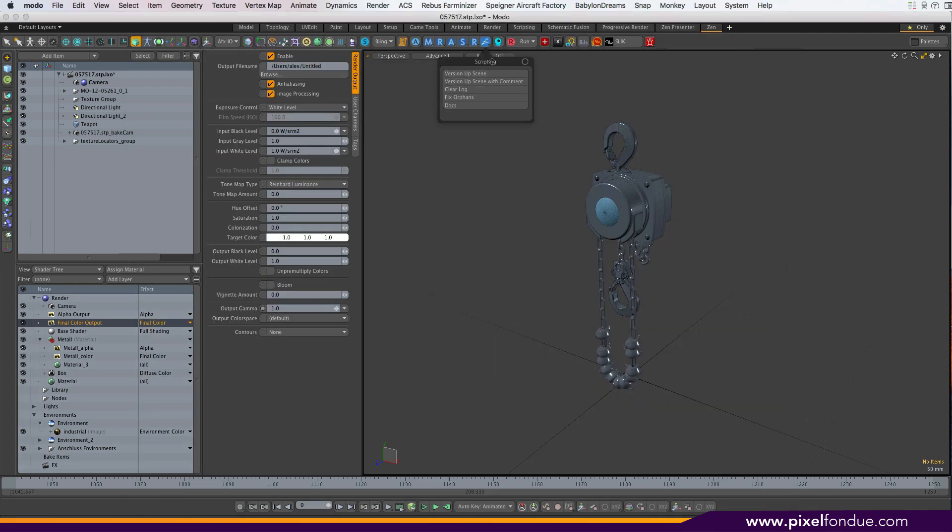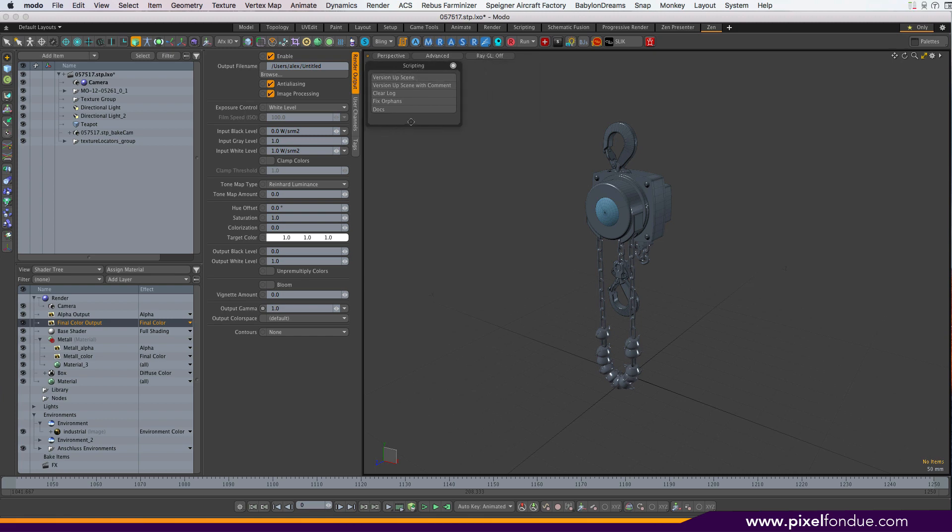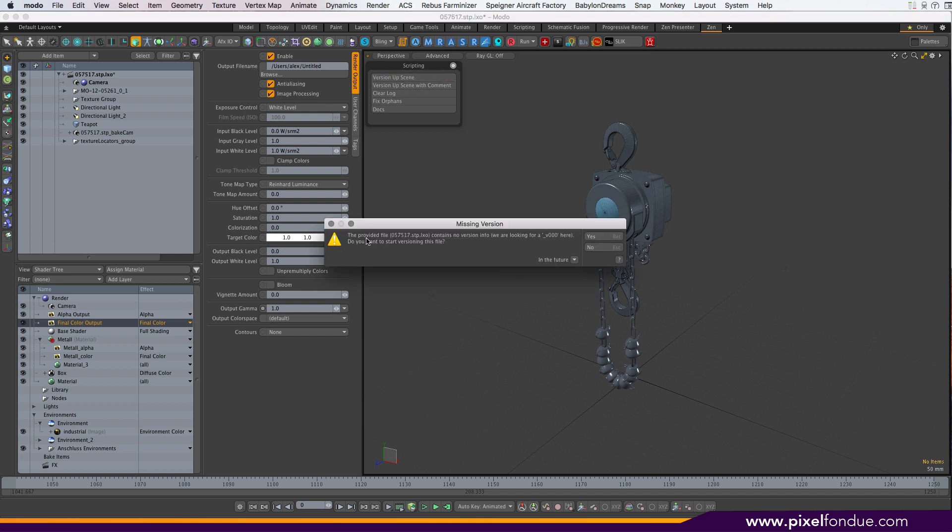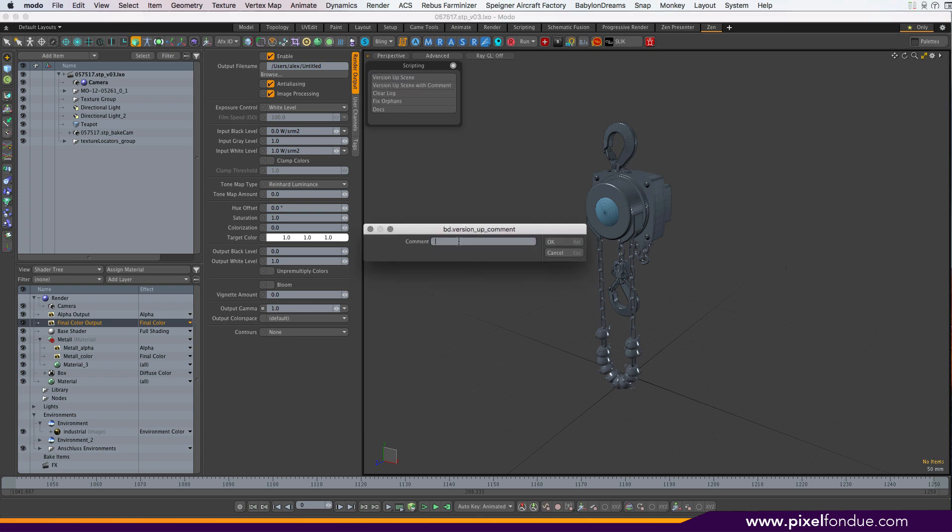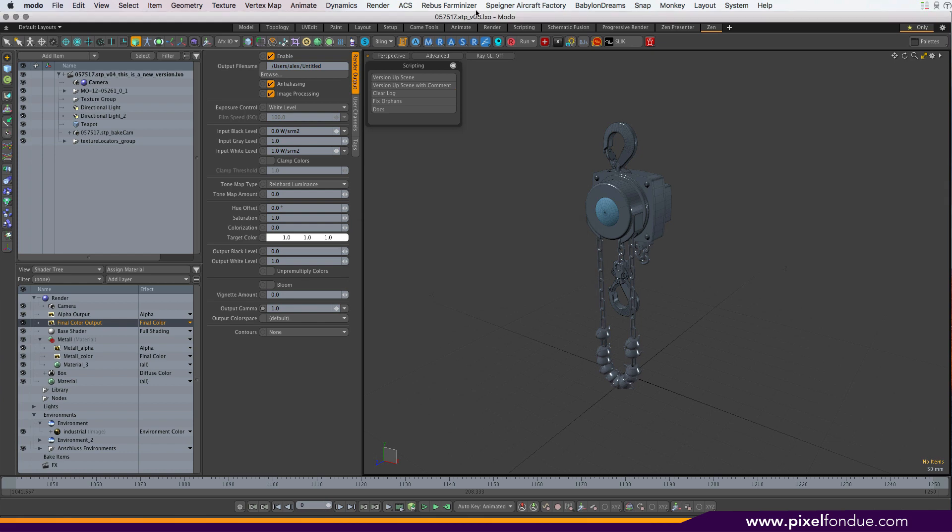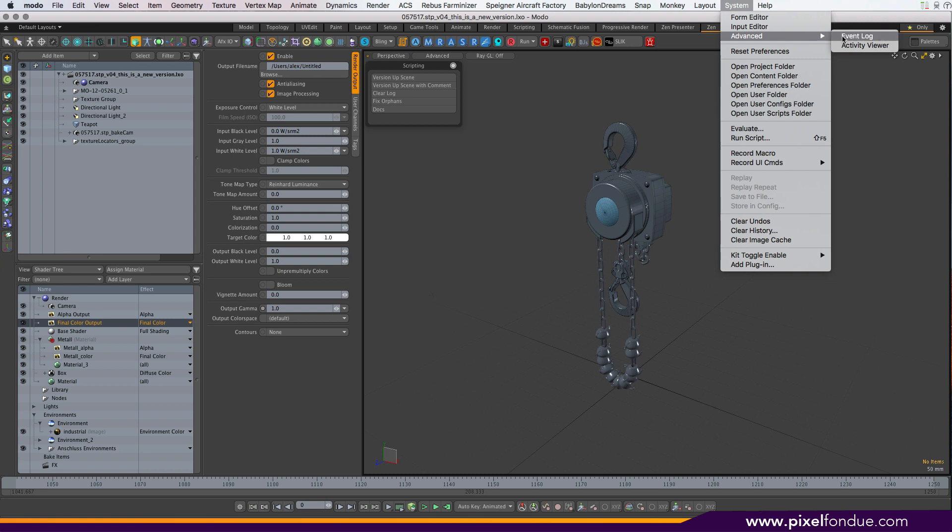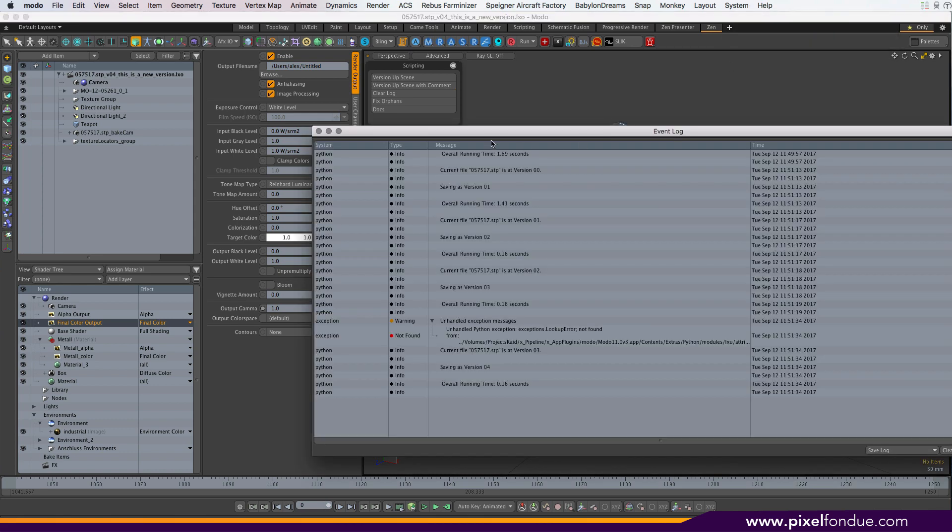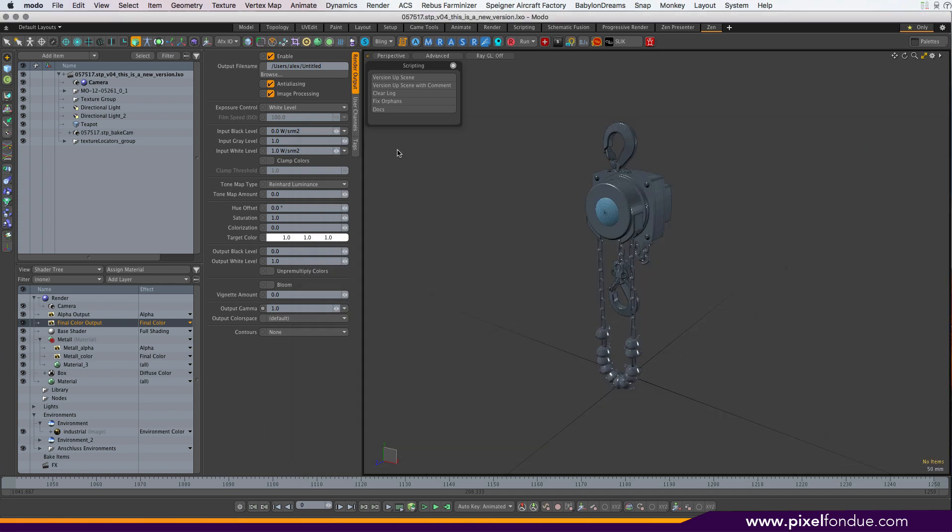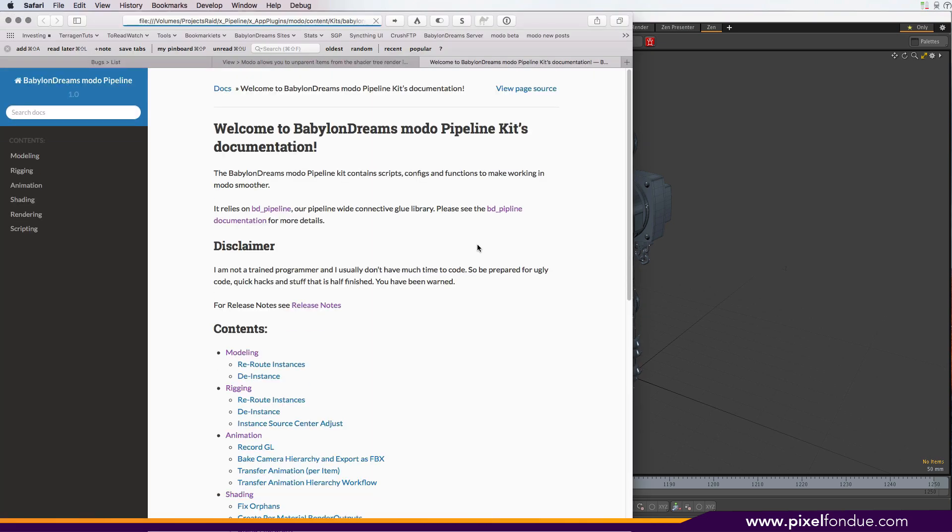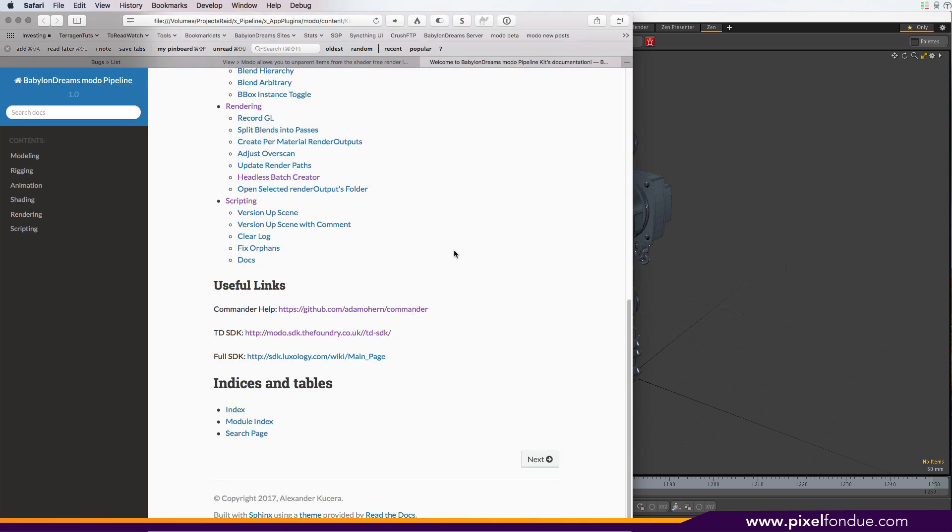And the last is a kind of scripting and catch-all thing which allows you to version up a scene. It'll go by underscore v and some kind of number. If it doesn't find that as in this file name, it will ask you if you want to start versioning the scene file. If you go yes, it'll version up the file name, and then you can just go version up, version up. Or you can version up the scene with a comment. This is a new version, and it'll just append that to the file name. Clear log is just a simple thing I've included for myself. It's helpful when scripting to have one button that clears the event log thing. We also have, again, fix orphans, and we have a link to the documentation that comes with the kit. And that's the kit so far.